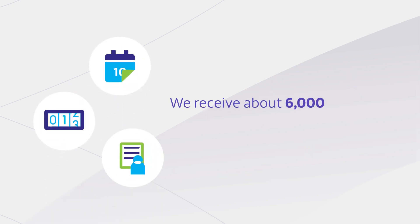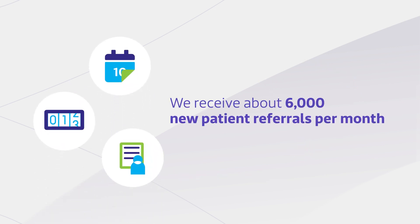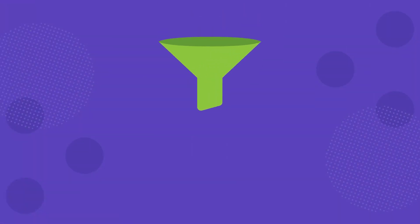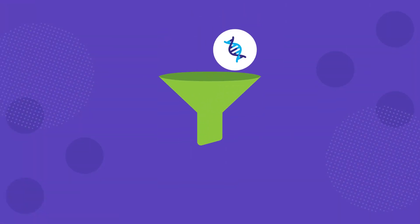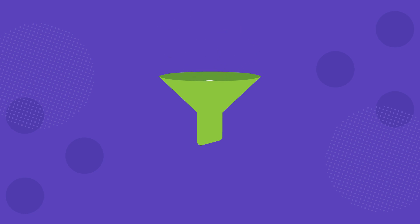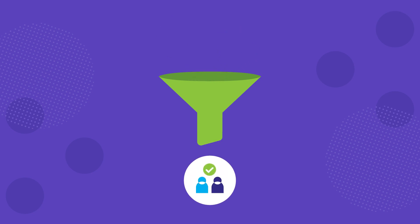We receive about 6,000 new patient referrals per month, many of whom have rare diseases or oncology indications. Our industry-leading genetics expertise combined with robust clinical data makes Genome Medical uniquely positioned to identify and qualify patients that meet study-specific criteria.